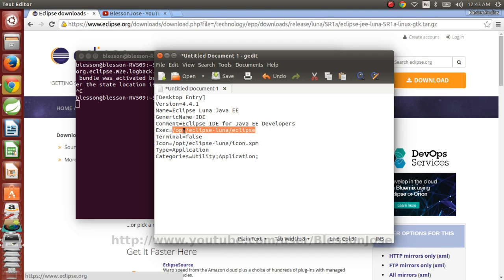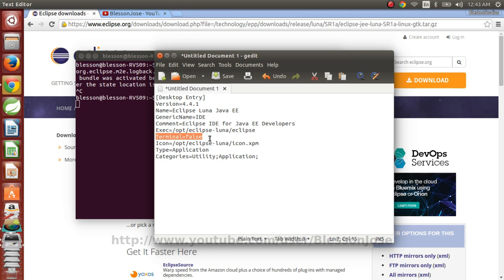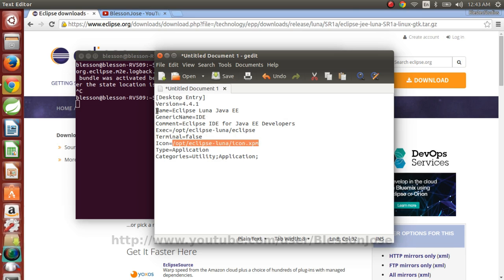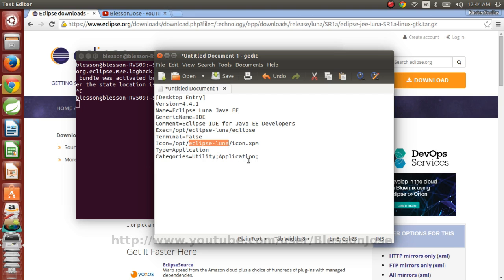Remember we copied Eclipse to opt folder. So inside opt you'll find there is an Eclipse which we ran earlier. So we are linking to that. And then this is to say that we don't want it to open in terminal. And this is the icon file which will be used like these icons. So that will be the Eclipse icon. And that is also from the same folder, Eclipse Luna folder from opt. And the type is application and category is just application and utility. So after this you need to save it.